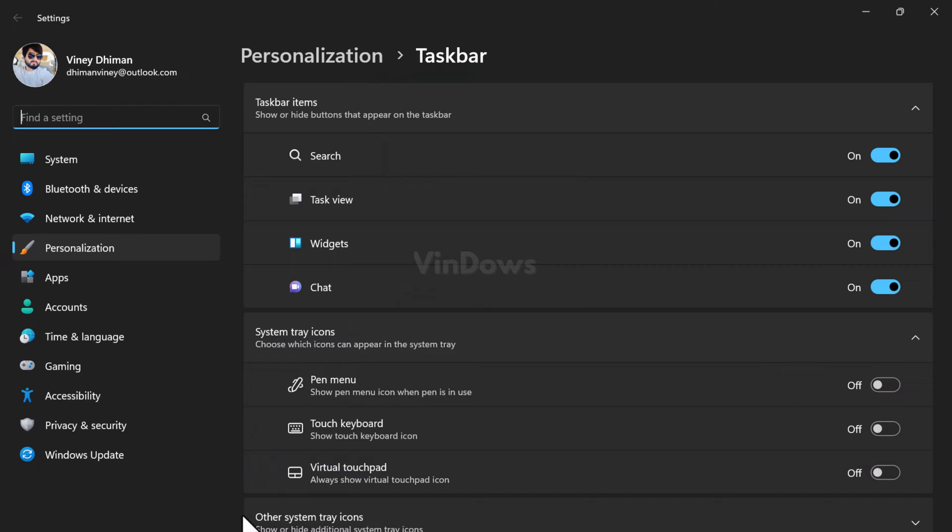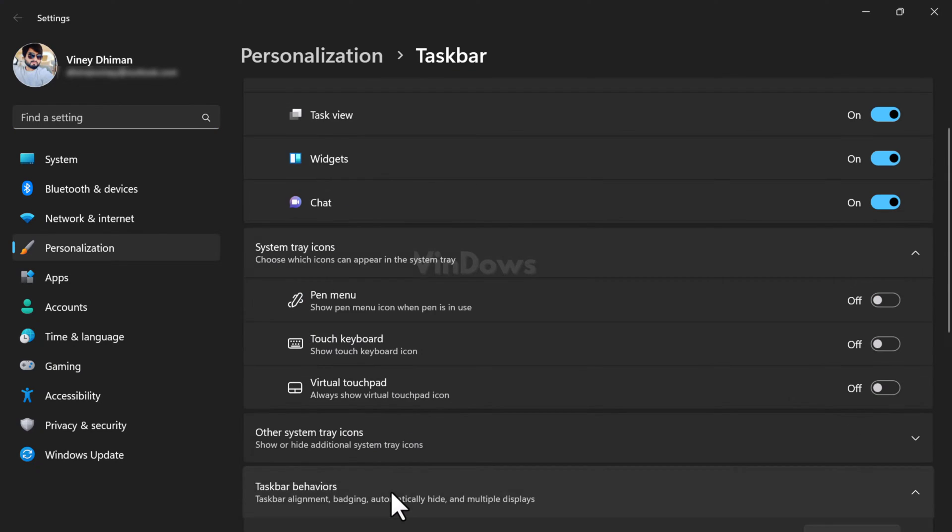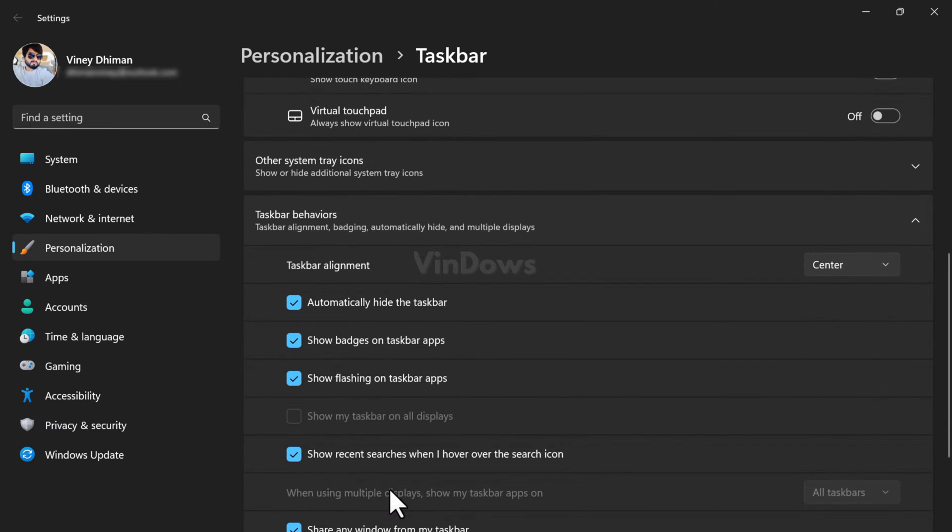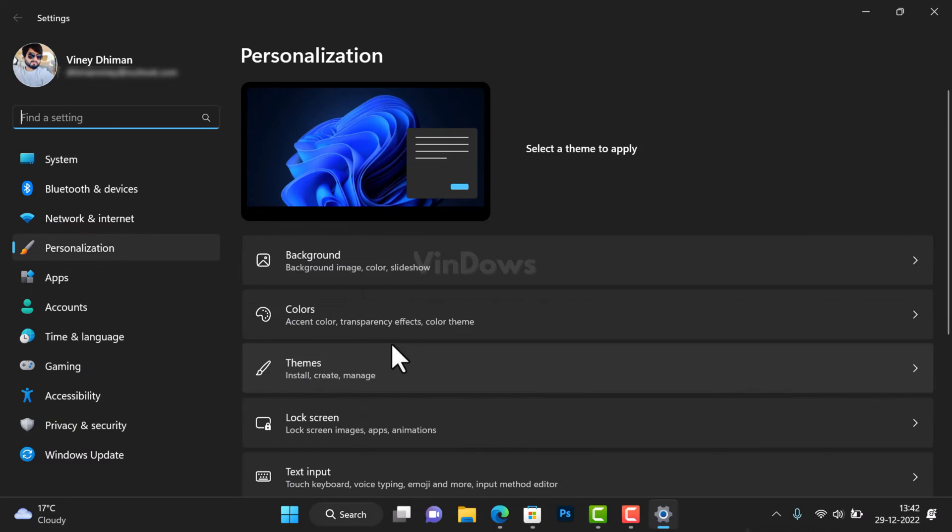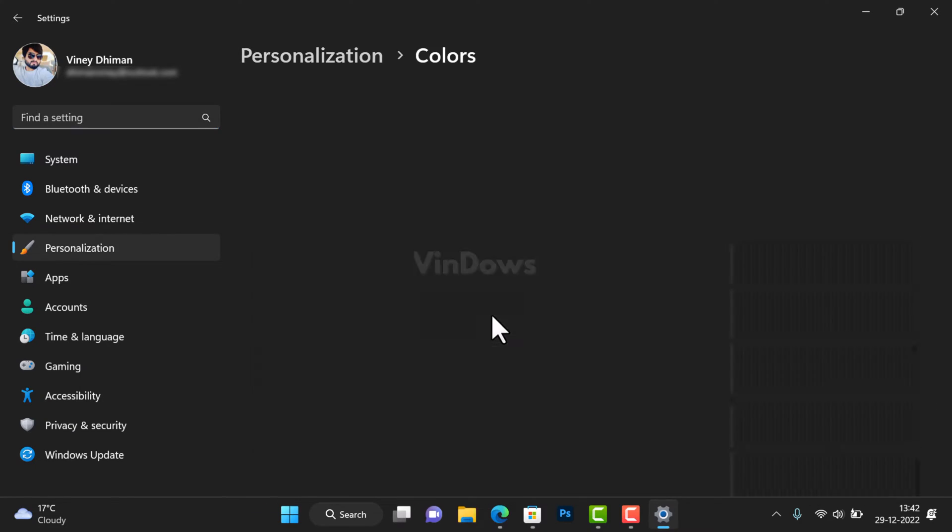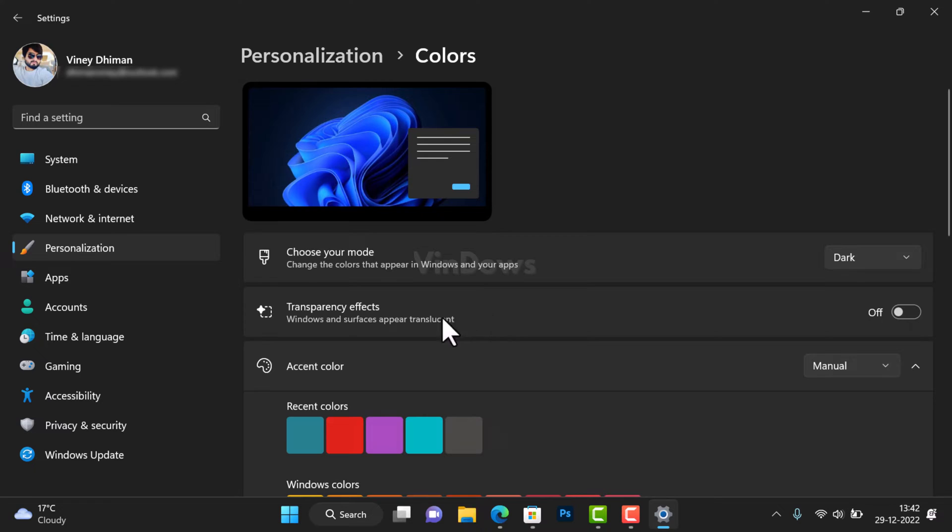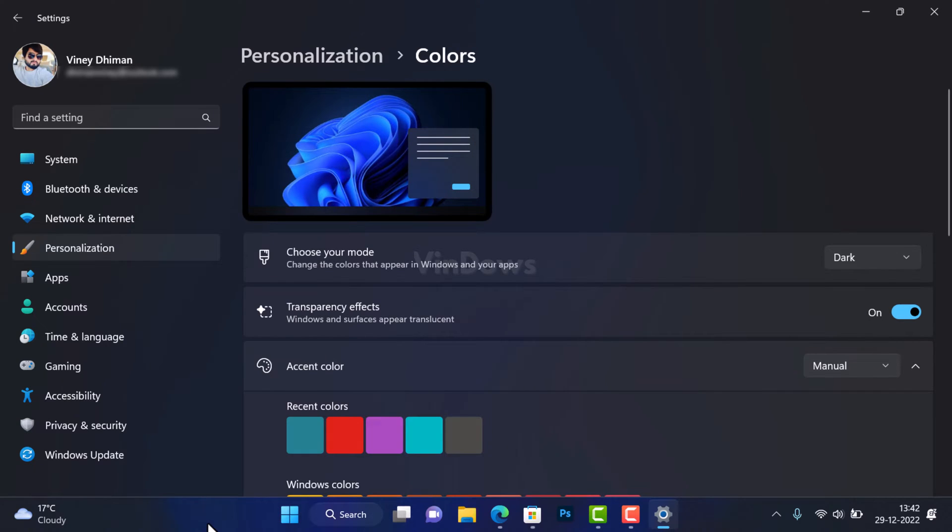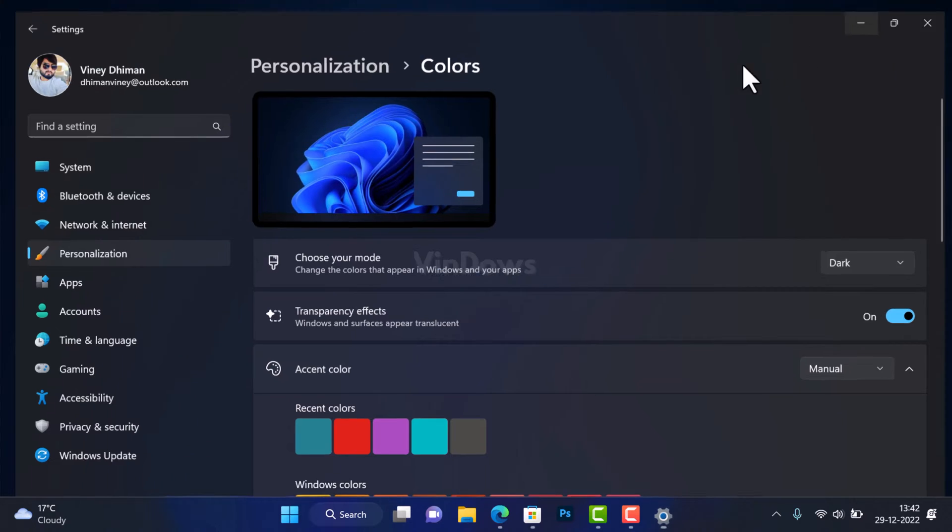If you open taskbar settings and open taskbar behavior, you will not find any option to make that happen. In personalization settings, there is an option to enable transparency effect, but it just adds the effect and doesn't make the taskbar clear as we want.